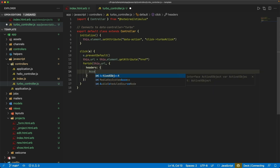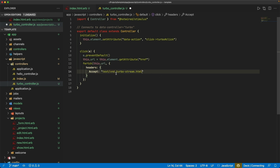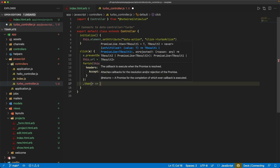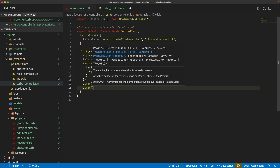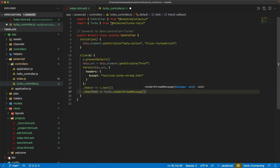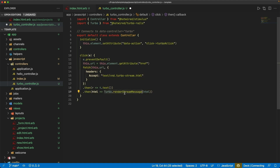The header we want to pass in is Accept with the TurboStream request format. Once this is done, we chain a .then(), get our response, make sure we have some text, and then call Turbo.renderStreamMessage() and pass in the HTML. By doing this, we make the TurboStream request back to our Rails application, get our response, and then call on the browser side Turbo.renderStreamMessage() to render whatever is in that response — whether it's a TurboStream replace, append, or similar action.